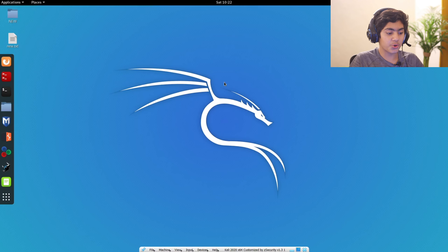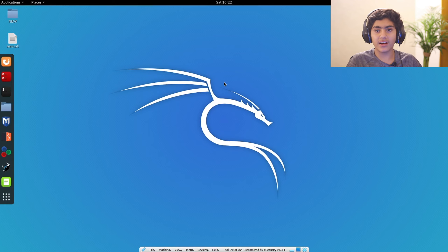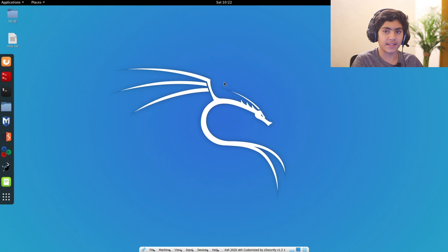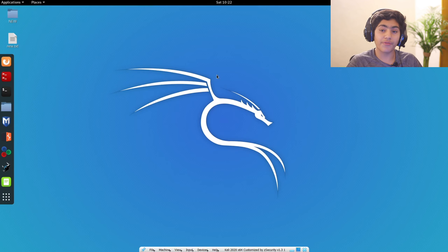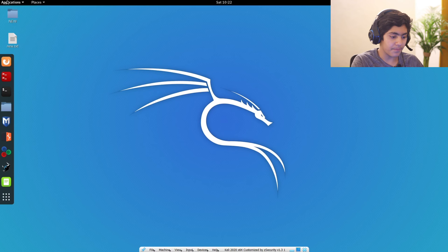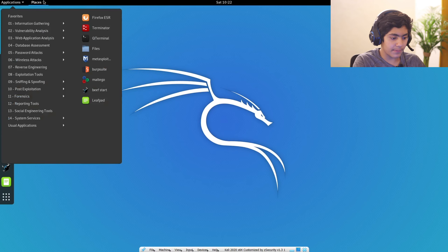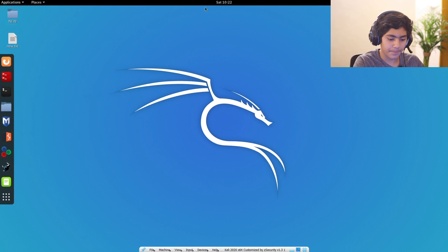I am going to be showing you how you can intercept data between a client and a web application using a really integrated tool that Kali Linux has pre-installed named Burp Suite. I am going to go onto my Kali Linux virtual machine and open Burp Suite.